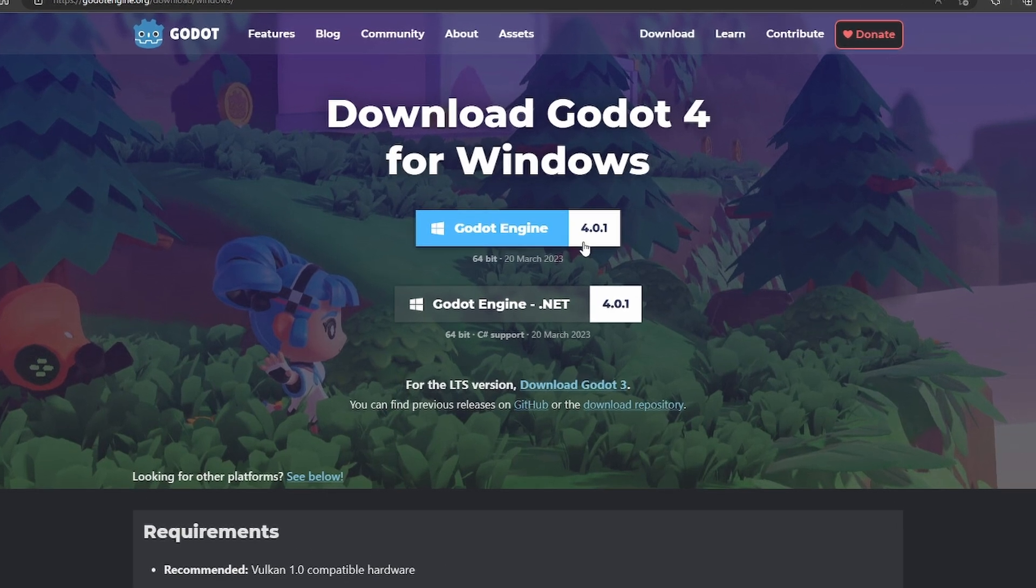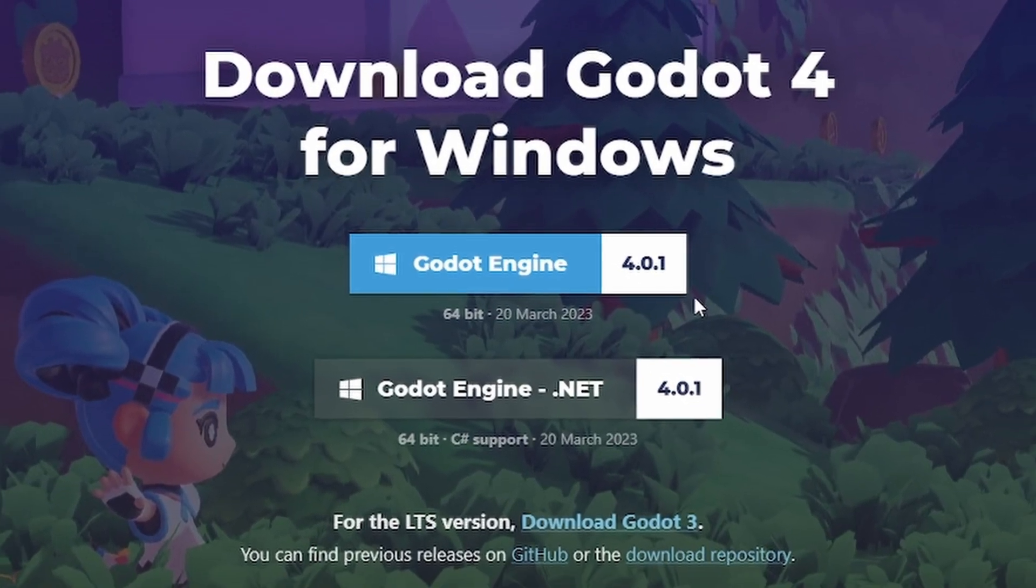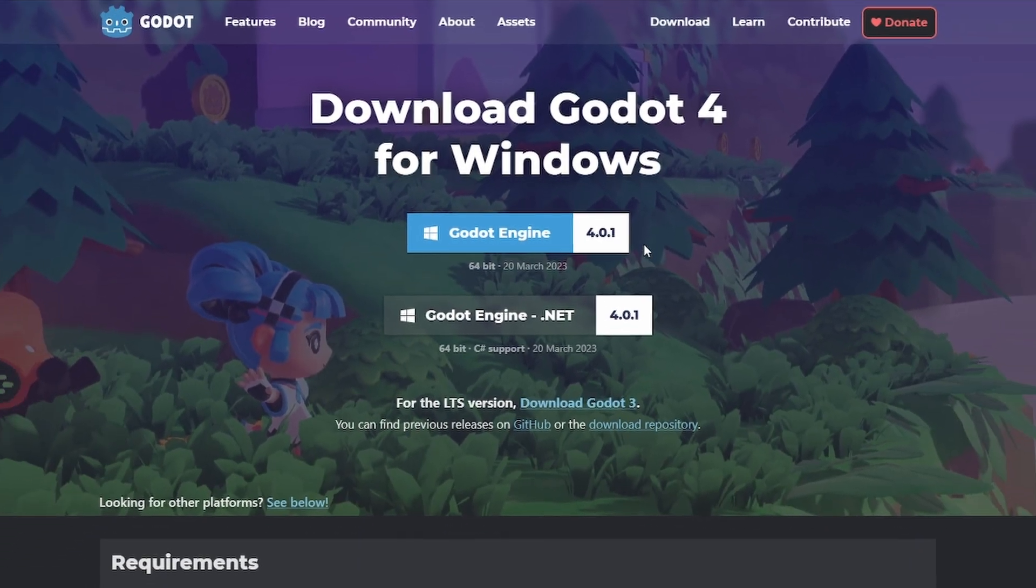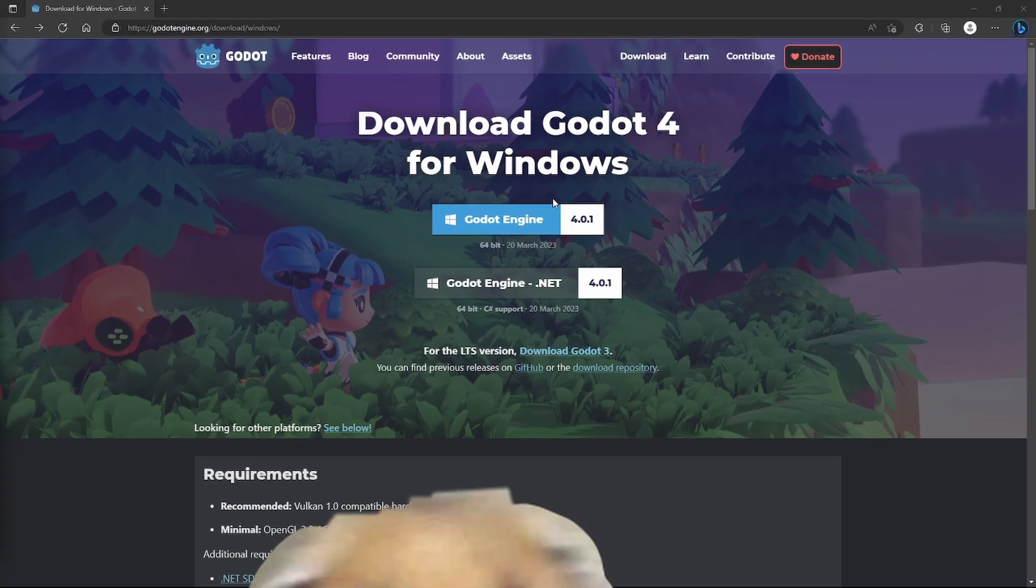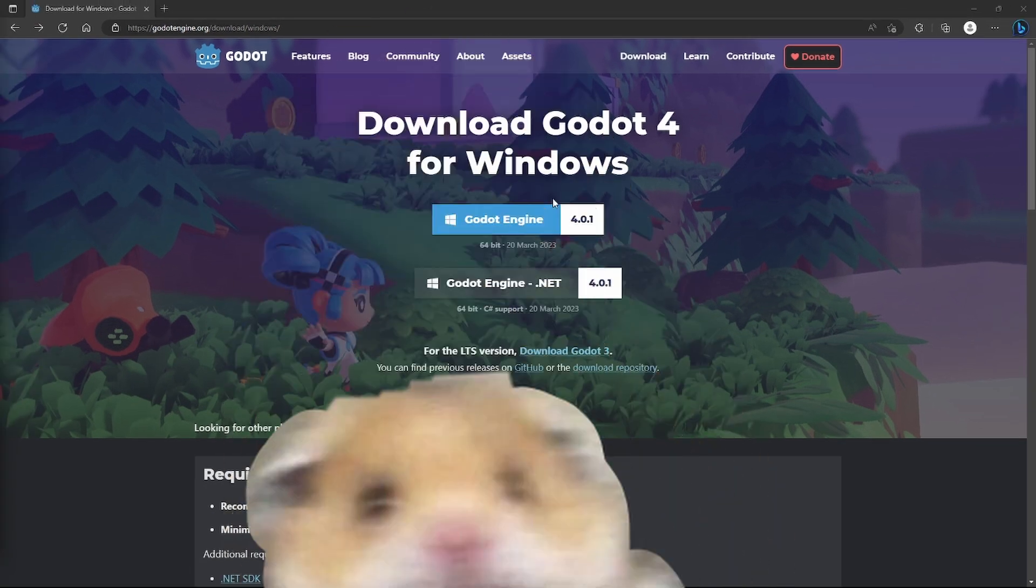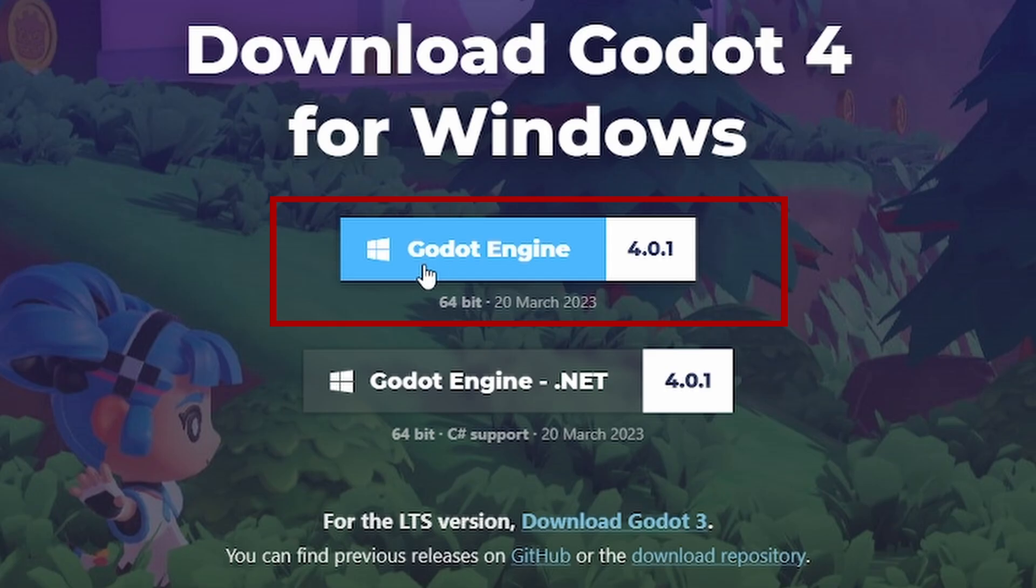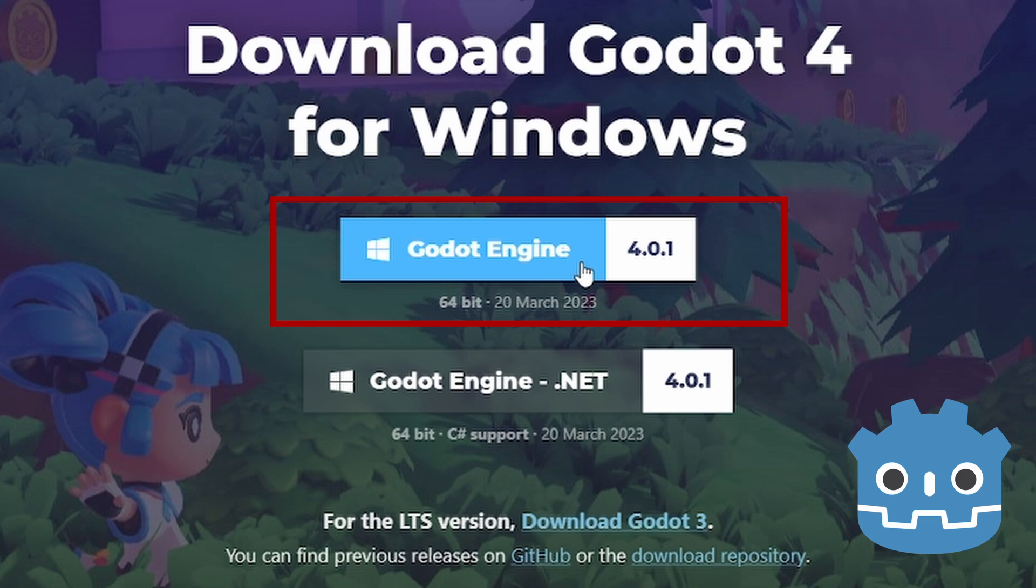For me it is Godot Engine version 4.0.1, but by the time you're viewing this, this version might change, so don't be startled by this. Just download the latest stable version that is available to you. This version on top here comes with GDScript support built in.